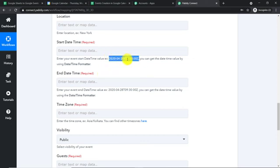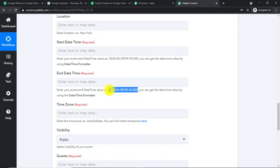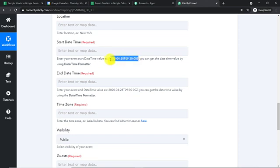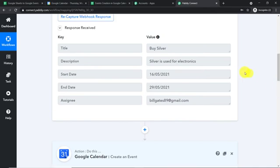The date format required is the UTC format — you have the year, month, day, and then the time, with a letter T in between. The start date and end date from our Google Sheet are not currently in UTC format, so we need to convert them. We'll convert each of them into UTC format — it's actually pretty easy.